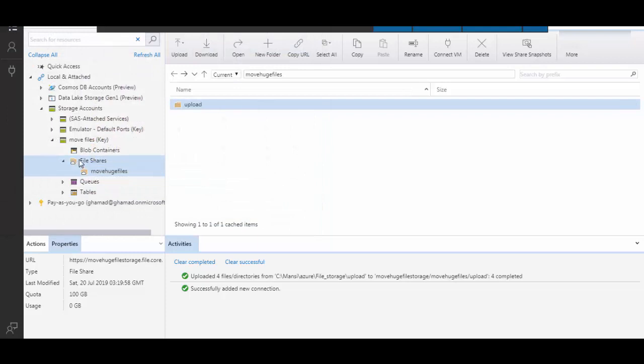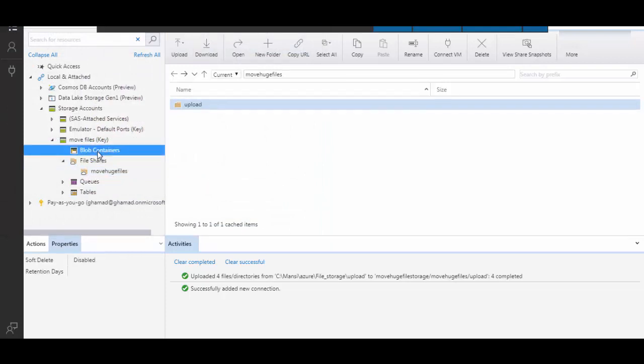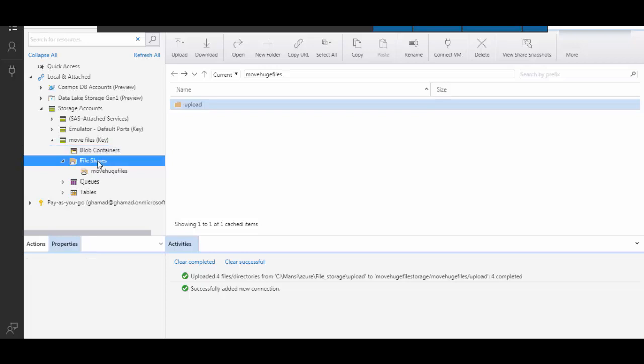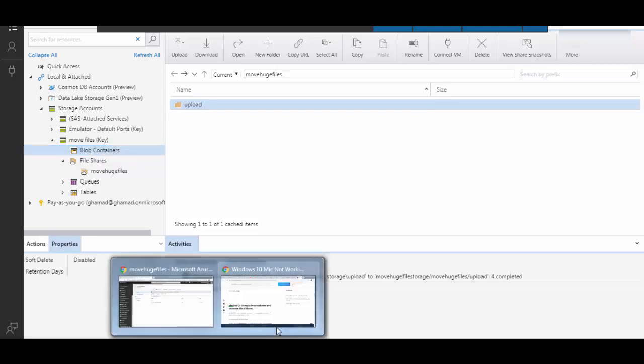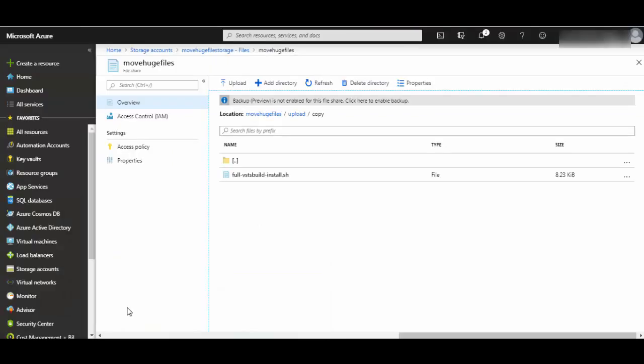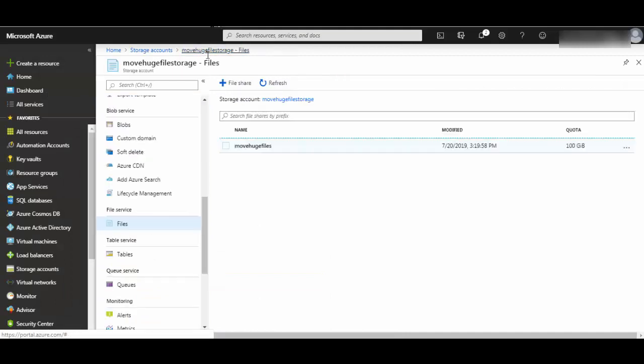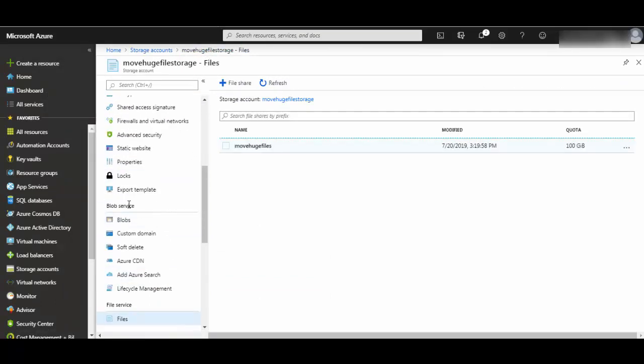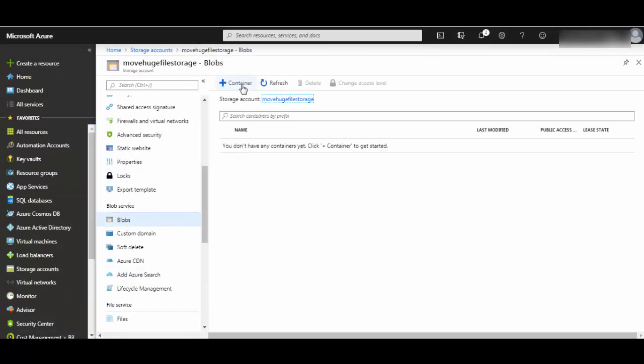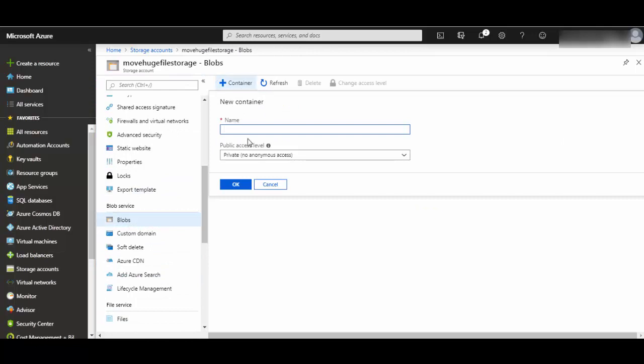File shares normally are a little costlier, but you can use blob containers which are cost-wise cost effective. So let's create a blob container in the same storage account. If you go back and click on blob containers and give a name to your blob container.